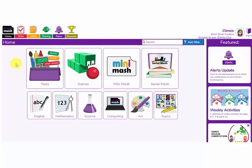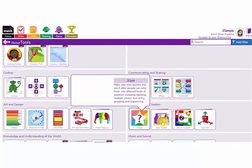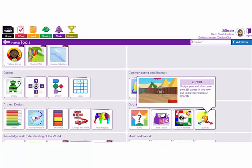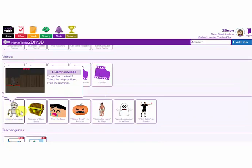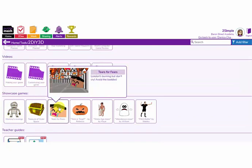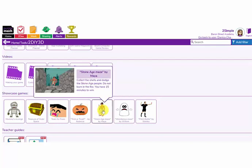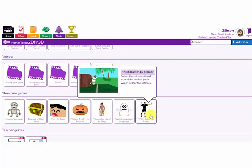The next thing to do is find the tool 2DIY3D so you can start your game. It can be found here on the tools area. Scroll down to the quiz and game creation section and here is 2DIY3D. There are some guide videos here that will help you in creating your game and some showcase games that have been created by other pupils as examples of what you could create.